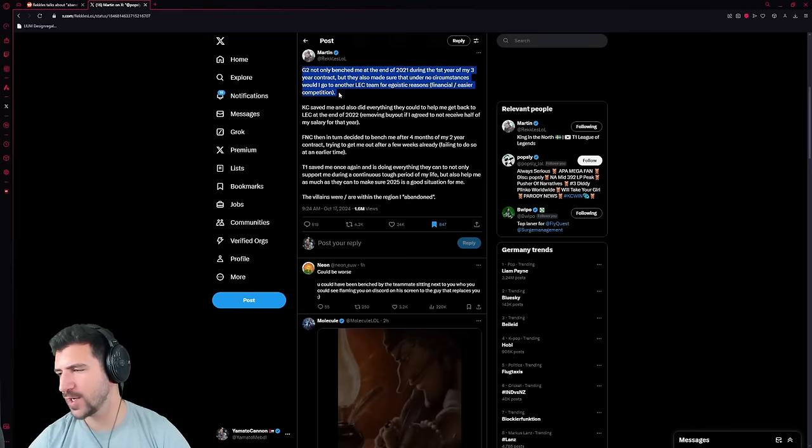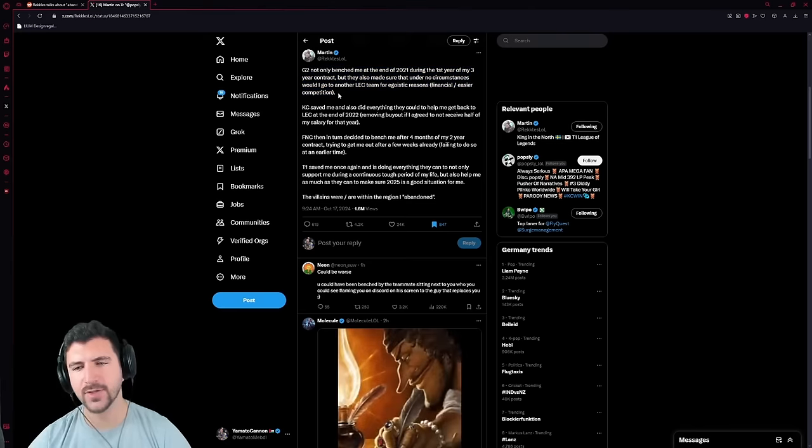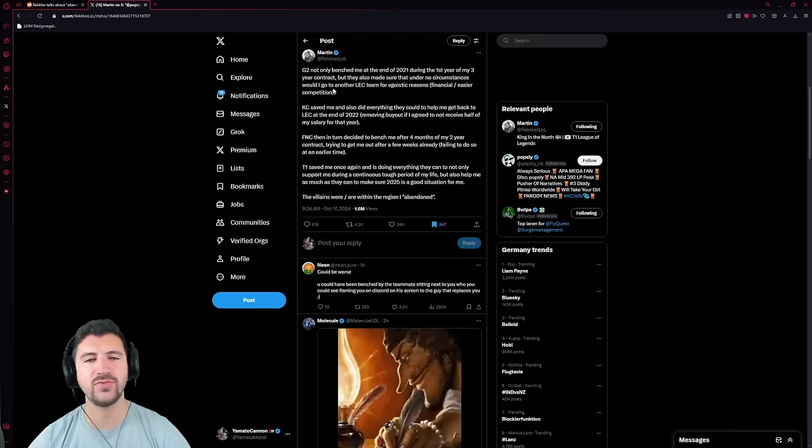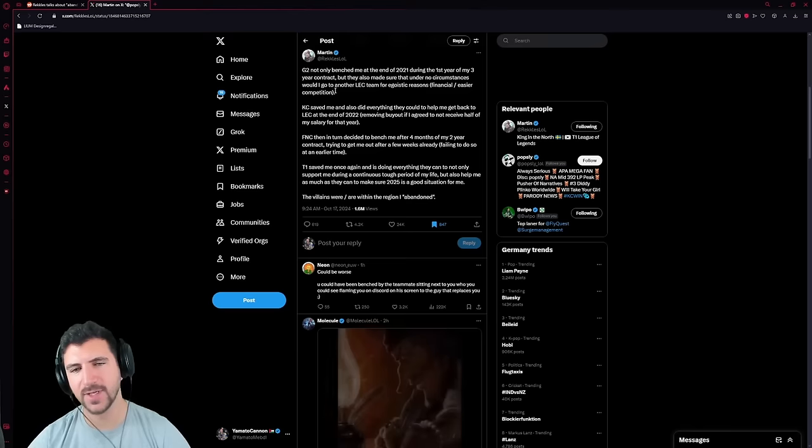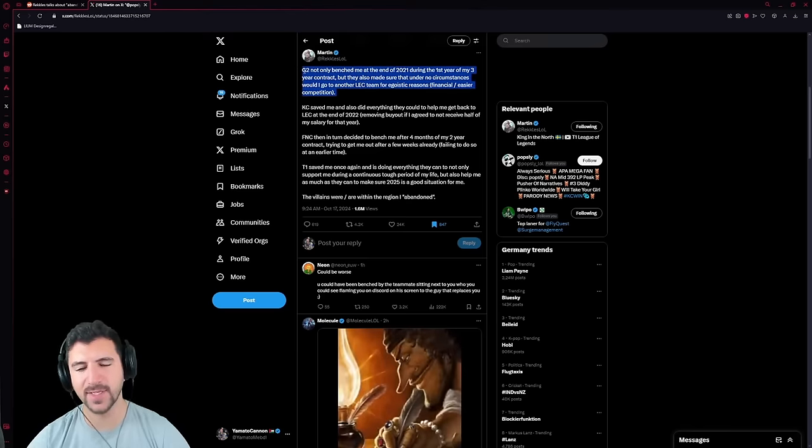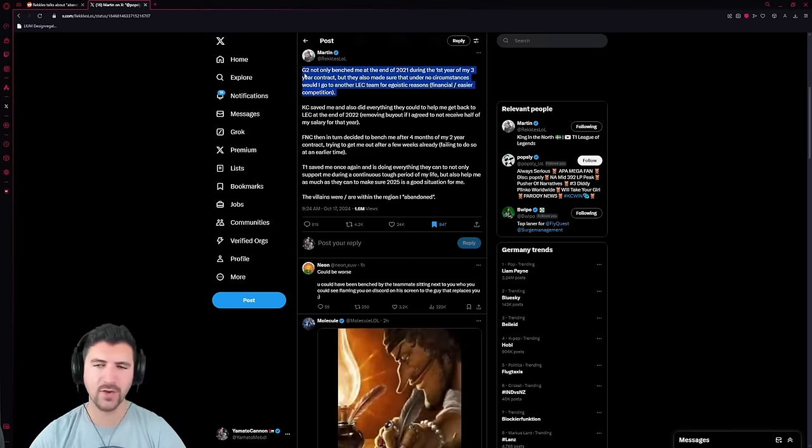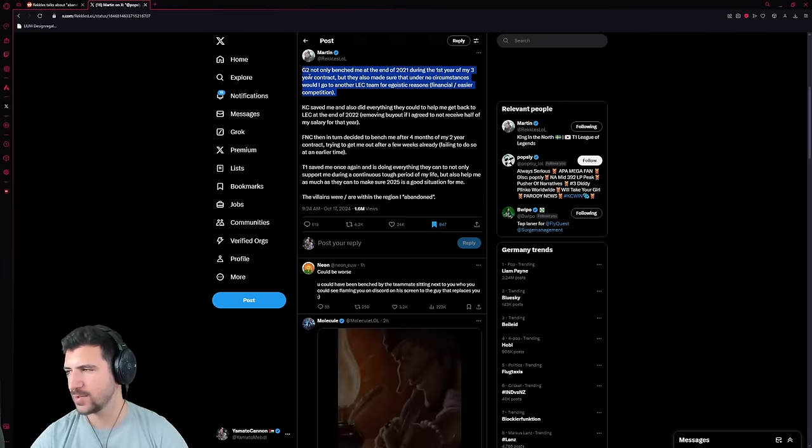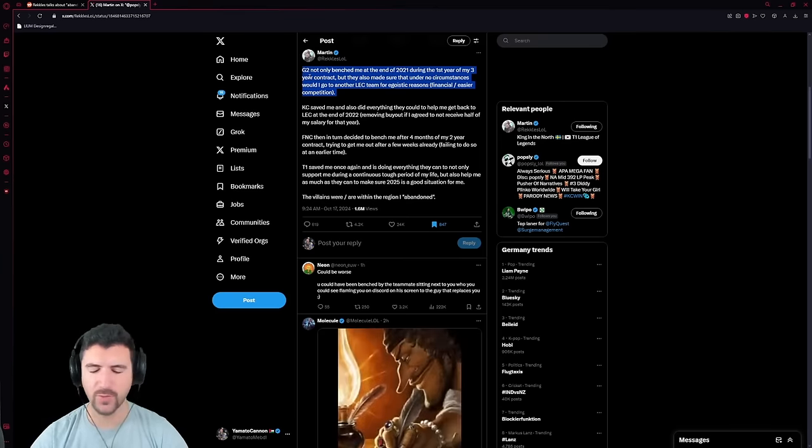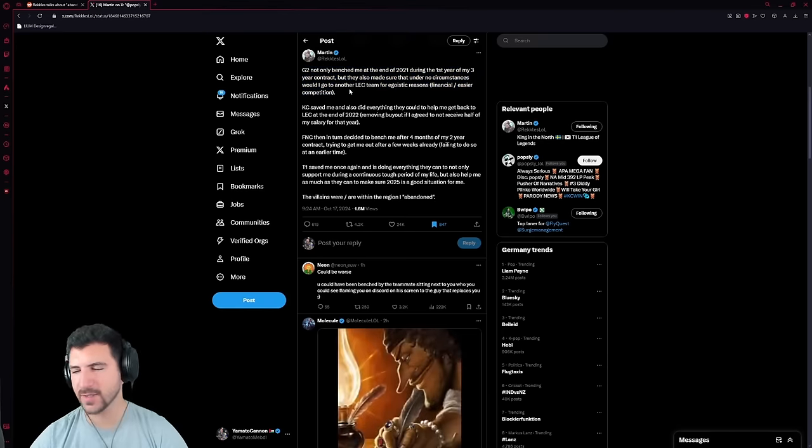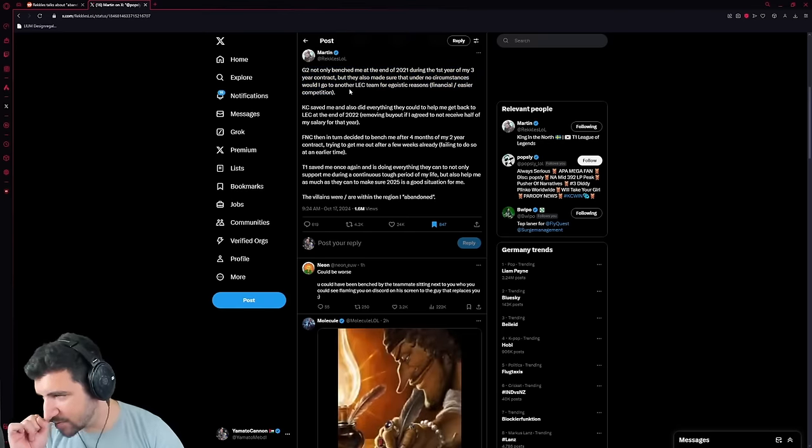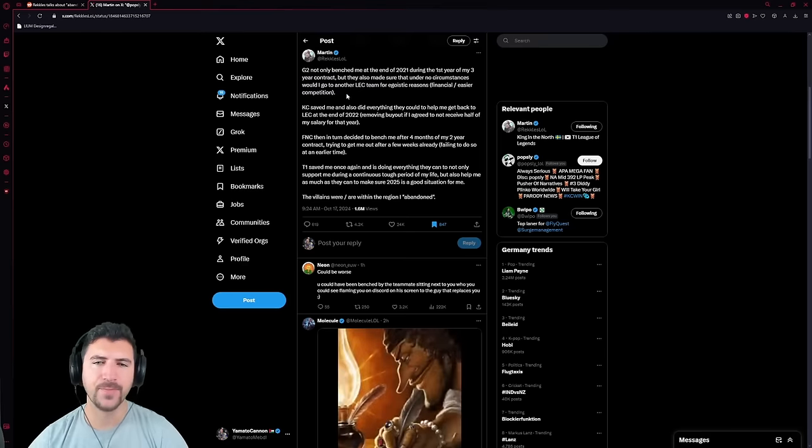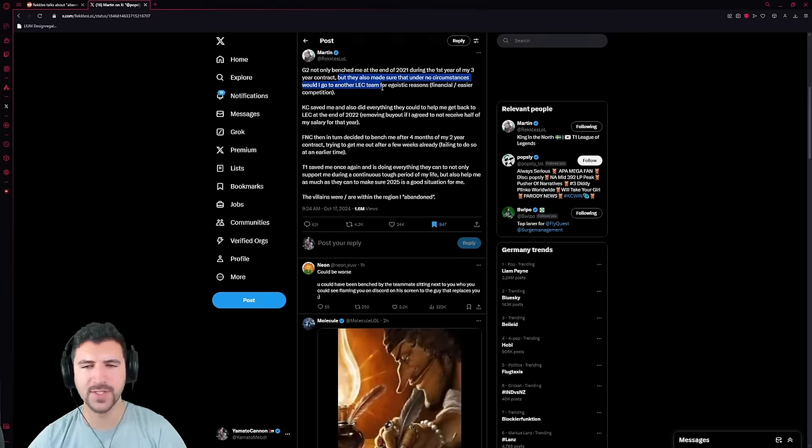Because G2, during Ocelote times, basically they had the most ruthless, brutal contracts you've ever heard of. If you got benched, you didn't get paid. And basically, if you didn't re-sign a contract when you had one year contract left, you would get benched. This happened to Mikyx. This happened to Wunder. This happened to Rekkles too, where you didn't get paid shit.